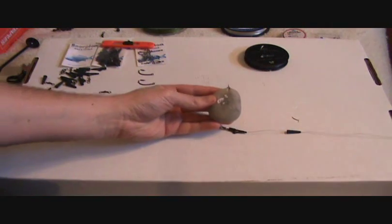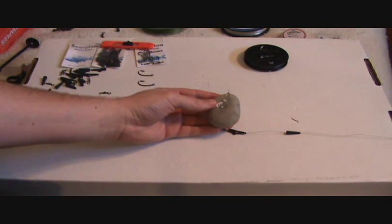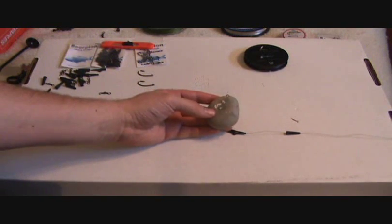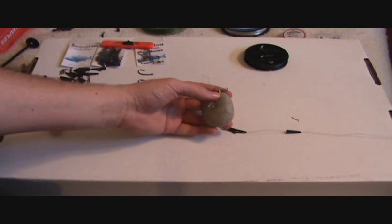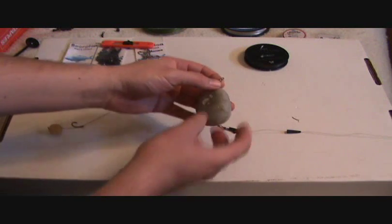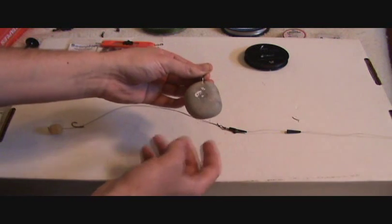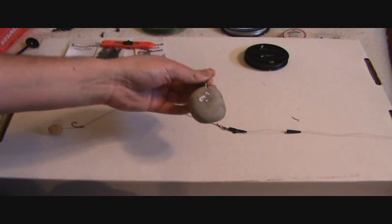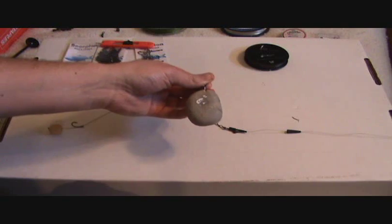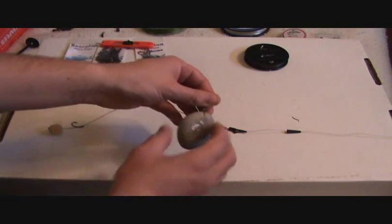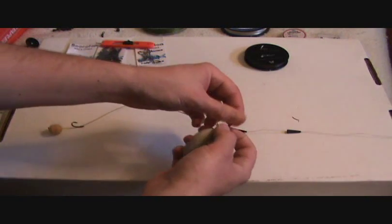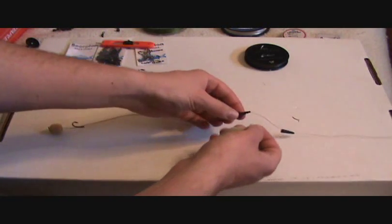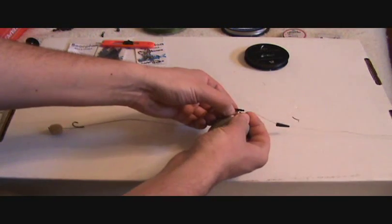Today I'm using a stand. This is actually 3.5 ounces and it has a swivel into it. This actually blends into the bottom very nicely so the carp is going to be less spooked by it.